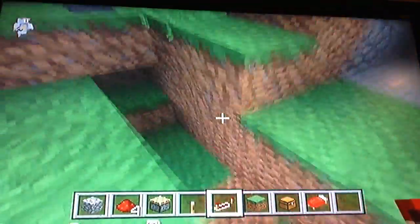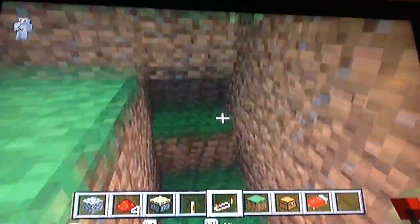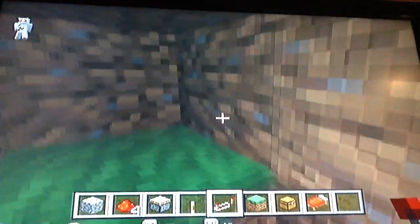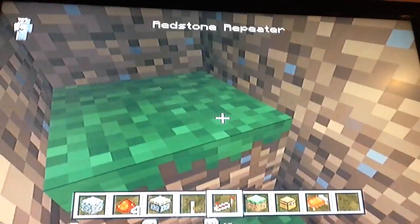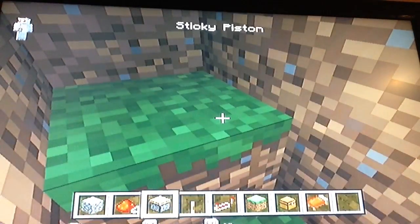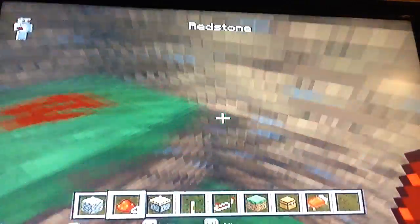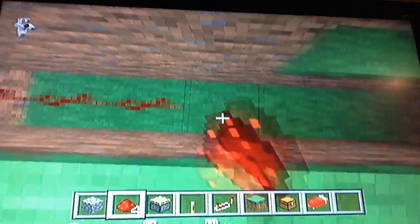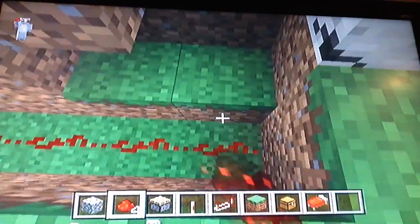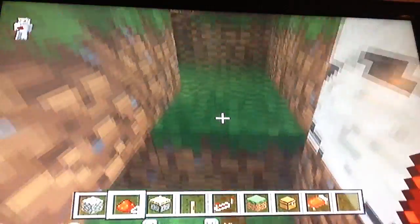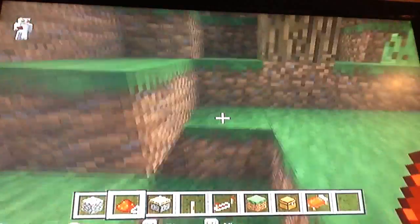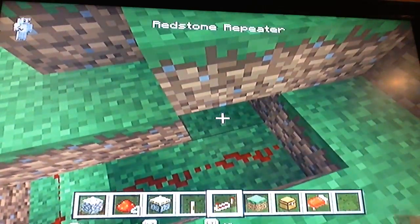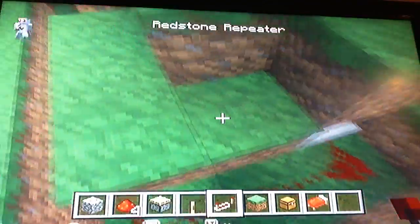And then you're going to dig a block down here, one below your lever. You're going to put redstone along the bottom, up here, and then around.